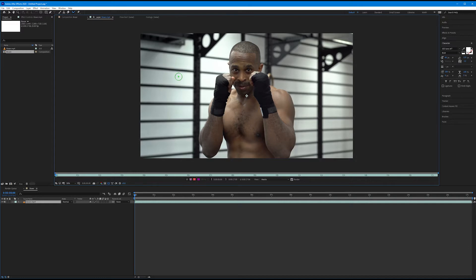A quick note on changing the size of the roto brush: there are no bracket shortcuts like in Photoshop — if you hit brackets you'll add in and out points you don't want. Instead, hold Control or Command on the keyboard, then click and hold your mouse and drag up to increase the size, or drag down to decrease it. I'm going to keep mine fairly small.